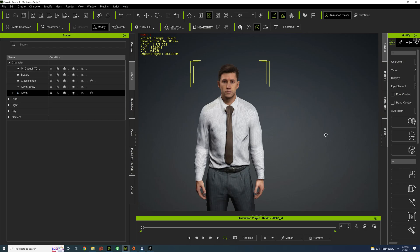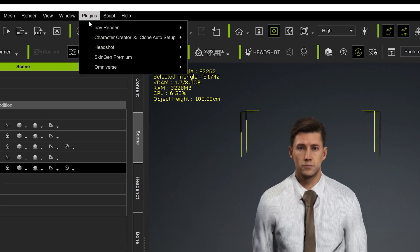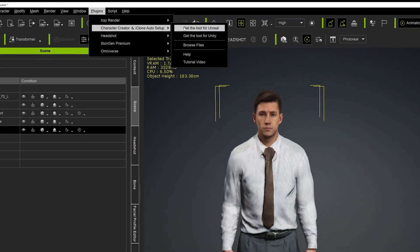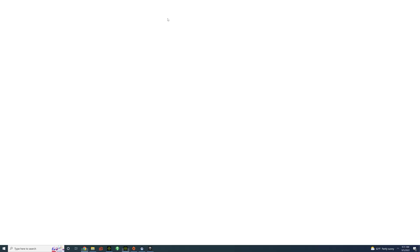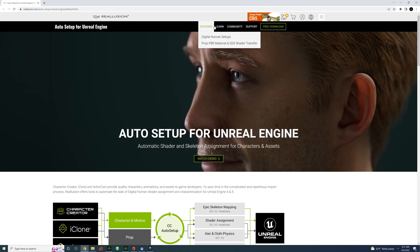The recent update made things a lot easier, so let's begin. First you're going to need the auto setup. It can be found here in the plugins, and make sure you get the tool for Unreal. It'll take you directly to the Reillusion website where you can get it for free.